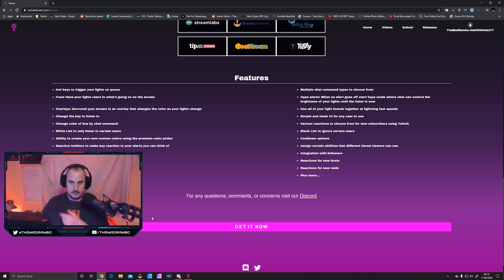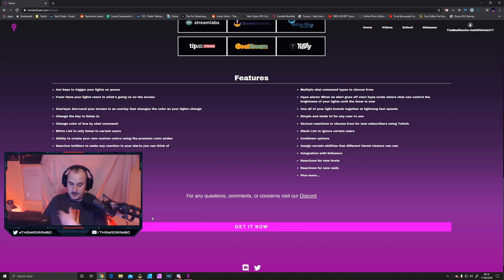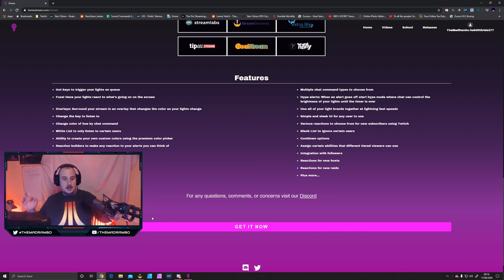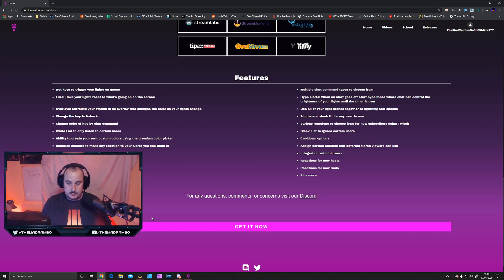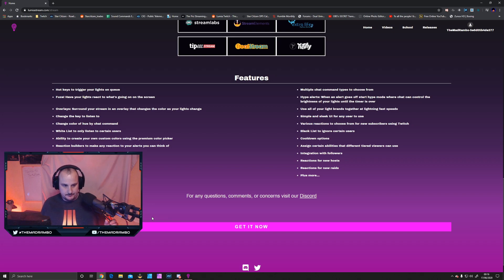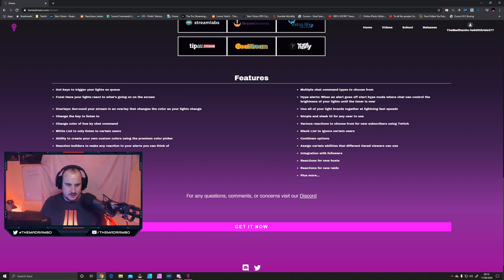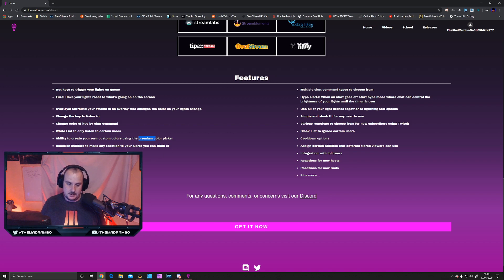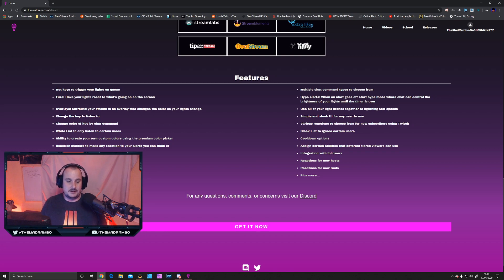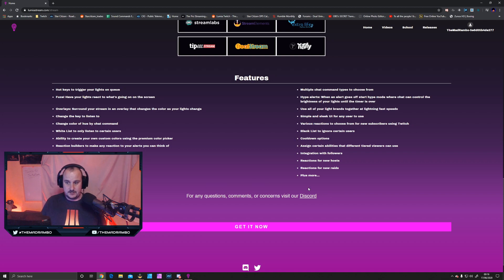People in my chat can say exclamation mark red, and I can tie that in with my Stream Deck. You can change how long that color will last. Whitelist to only listen to certain users, like VIPs or moderators. You can create your own colors using the premium color picker, premium reaction builders, reactions to new bits, subscribers, and super chats.